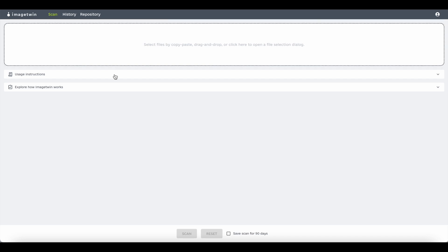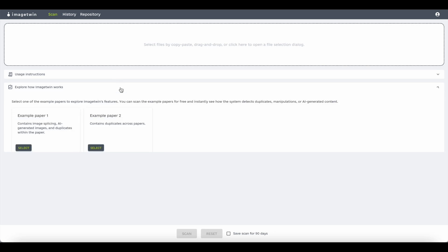You have usage instructions on scanning and you have two test papers which you can scan free of charge at any time.